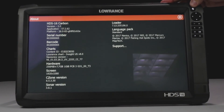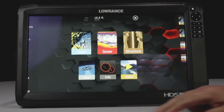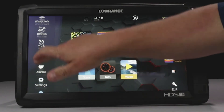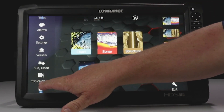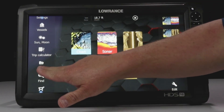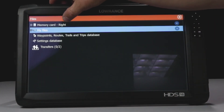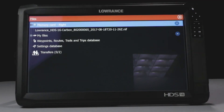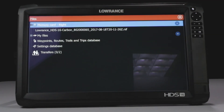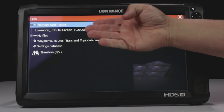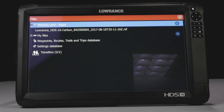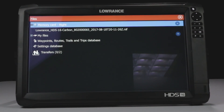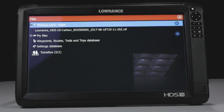Okay, so now we're going to look at the report real quick. We're going to hit Pages. We're going to scroll over here to Files. And then we're going to select the memory card on the right. As you can see, the Lowrance HDS-16 Carbon — it gives a little bit of information, the date it was created, and the .nif. So this is the file that you want to send to customer service.